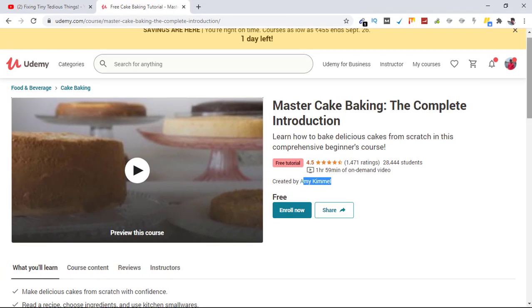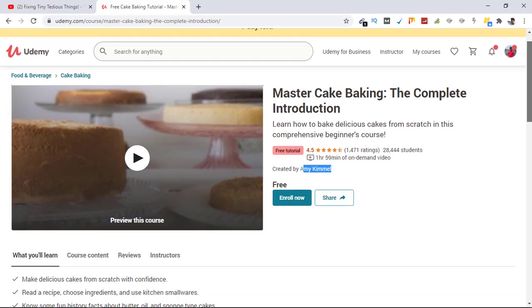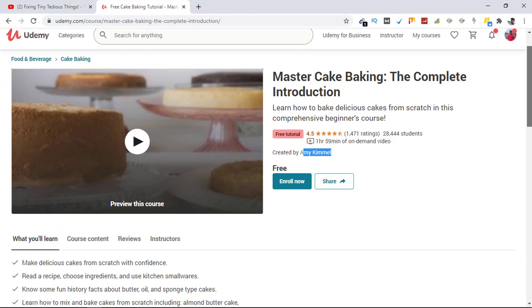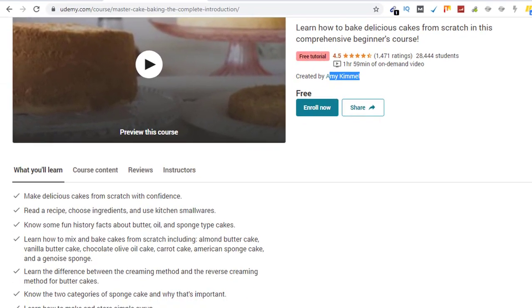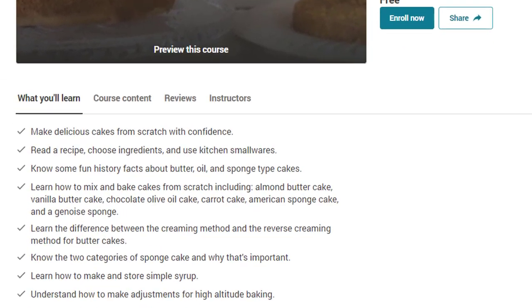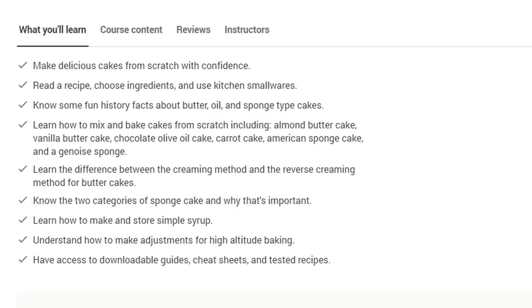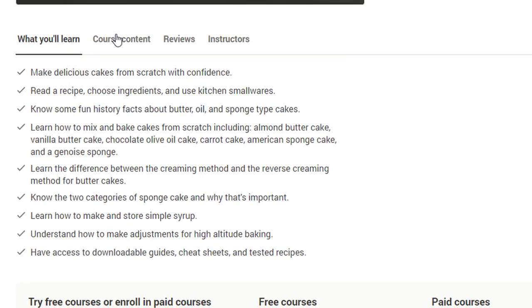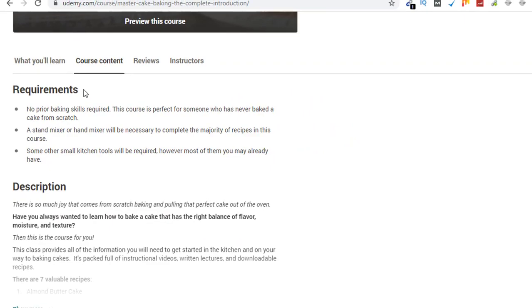Here's what you learn from the course: make delicious cakes from scratch with confidence, read a recipe, choose ingredients, and use kitchen hardware.